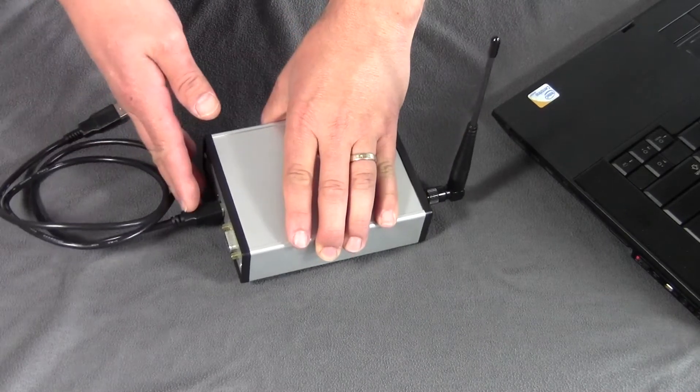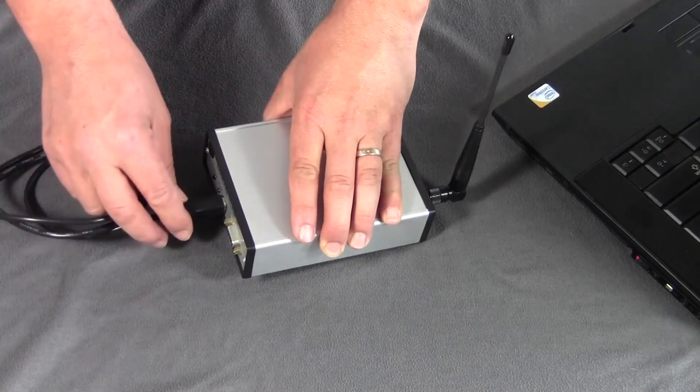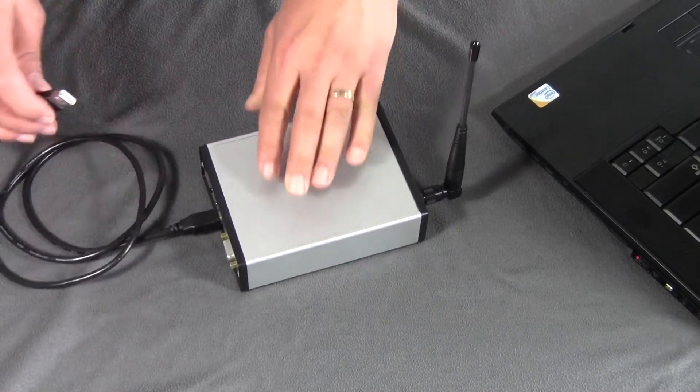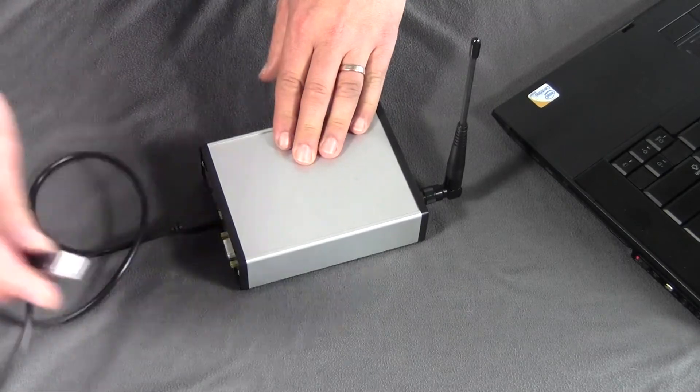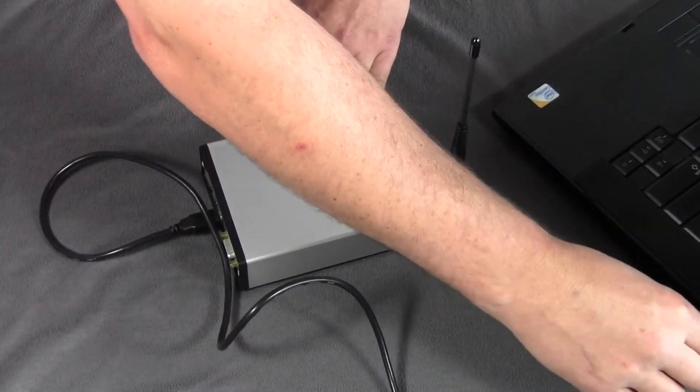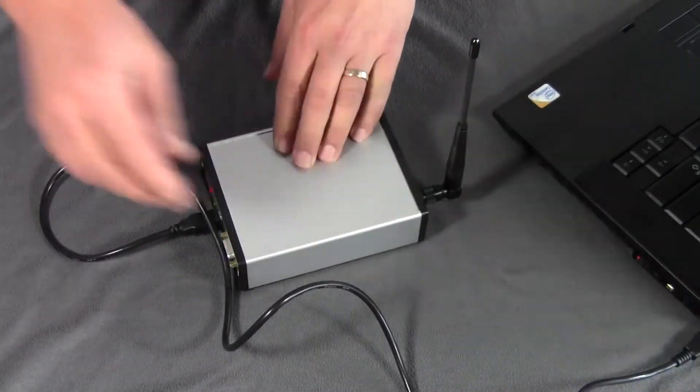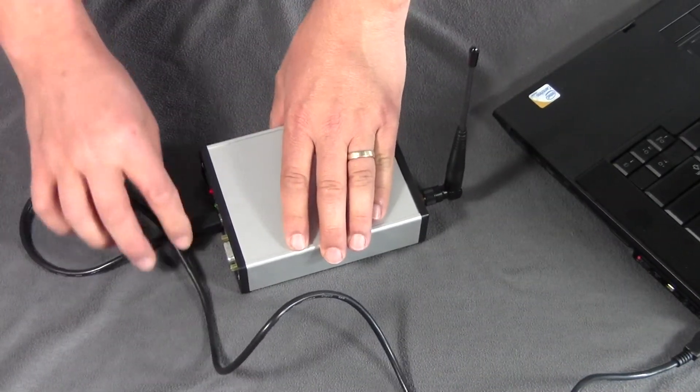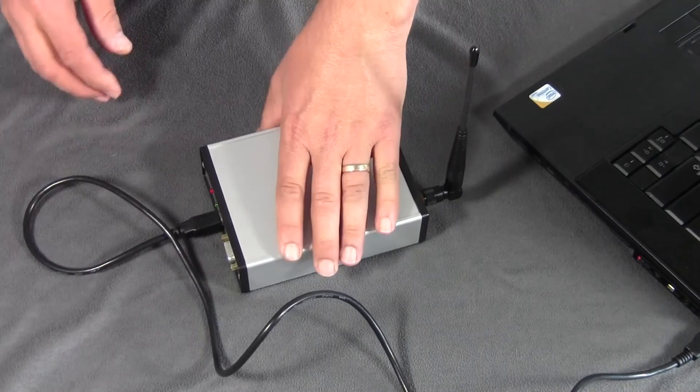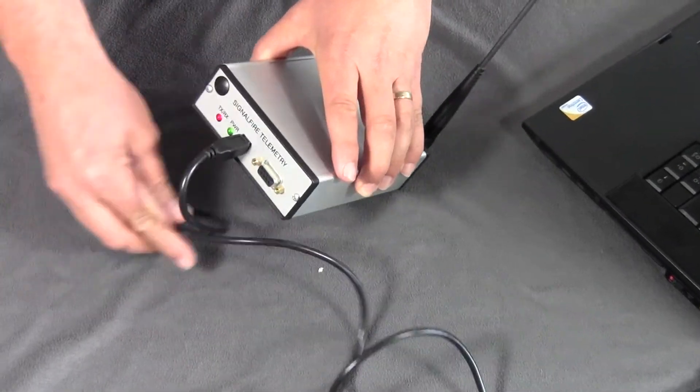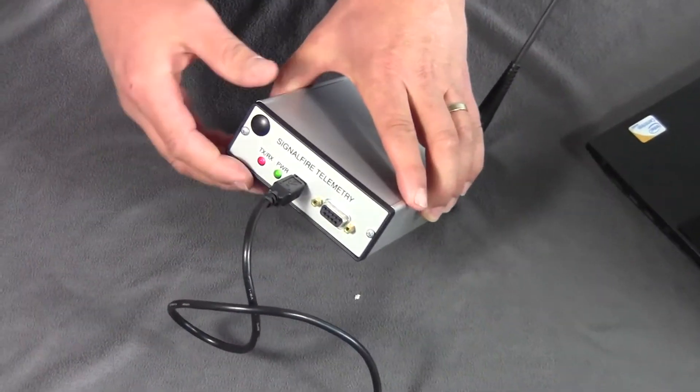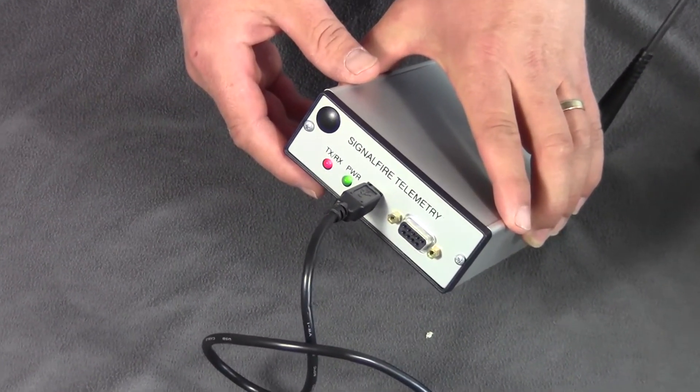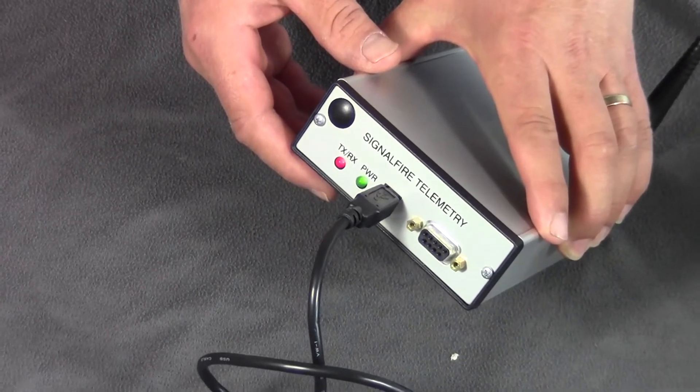We plug the USB cable into the front panel of the node checker and plug the USB cable into the computer. Now we are ready to use the node checker. You'll note that the LEDs are on, which means the node checker is getting power.